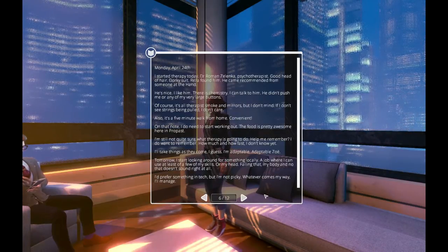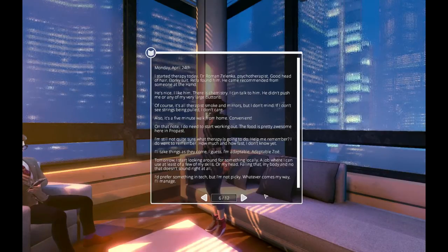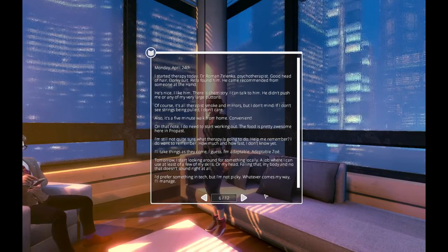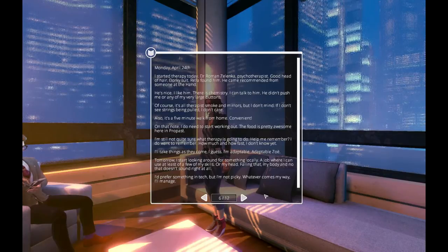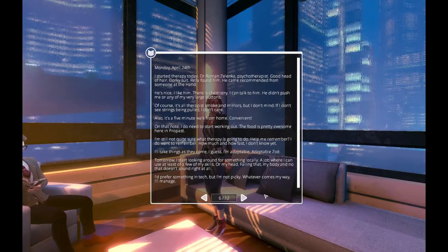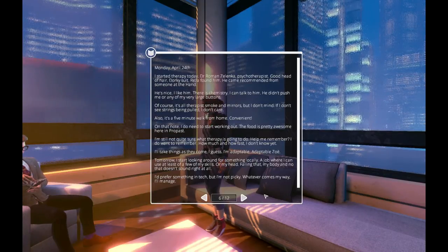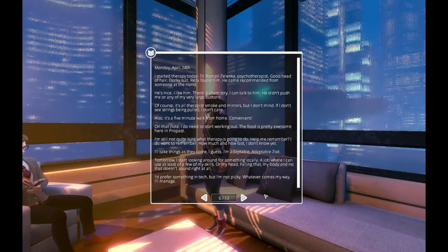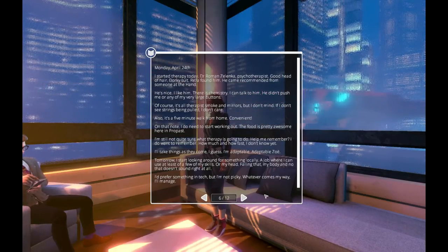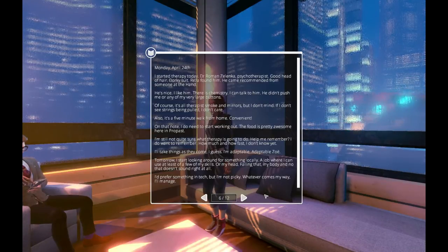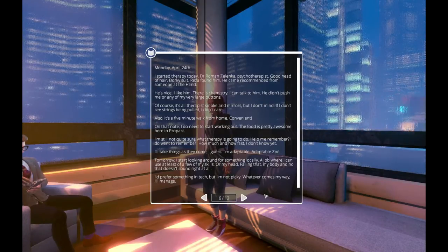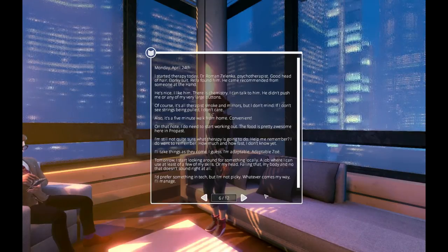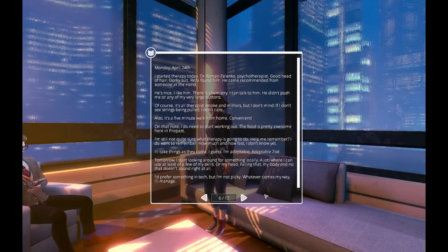Monday, April 24th. I started therapy today. Okay, Dr. Roman Zelenka, psychotherapist. Good head of hair. Dorky suit. Reza found him. He came recommended from someone at the hand. He's nice. I like him. There's chemistry. I can talk to him. He didn't push me or any of my very large buttons. Of course, it's all therapists' smoke and mirrors, but I don't mind. If I don't see strings being pulled, I don't care. Also, it's a five-minute walk from home. Convenient.